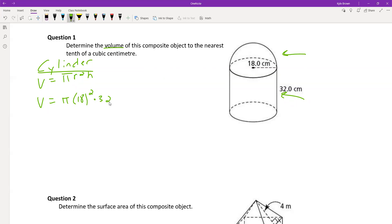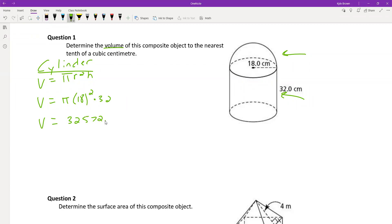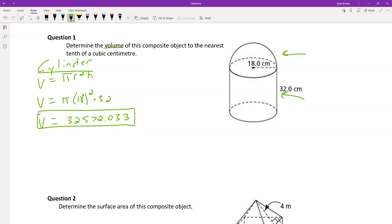So we get a big number. The volume of the cylinder is equal to 32,572.033. I'd leave those decimal places for now so that we're accurate and can round at the end. I'll put a box around that because I'm going to add everything up at the end.